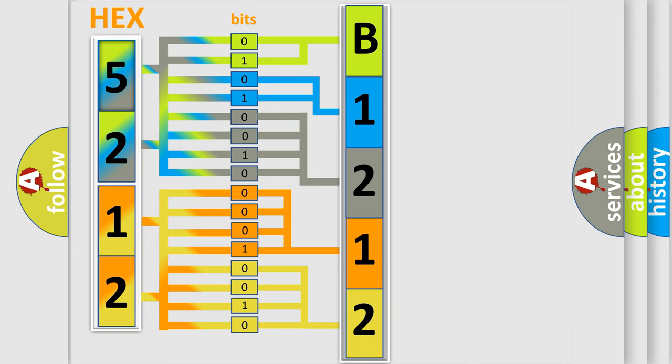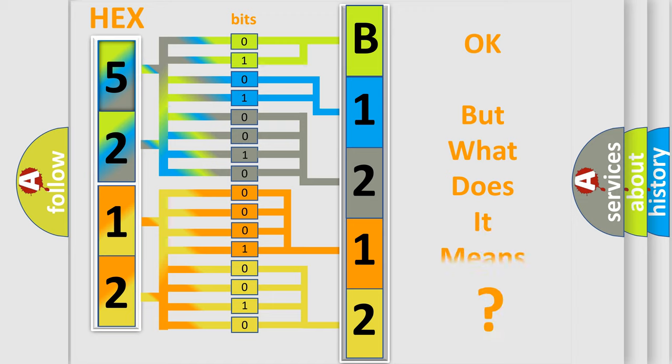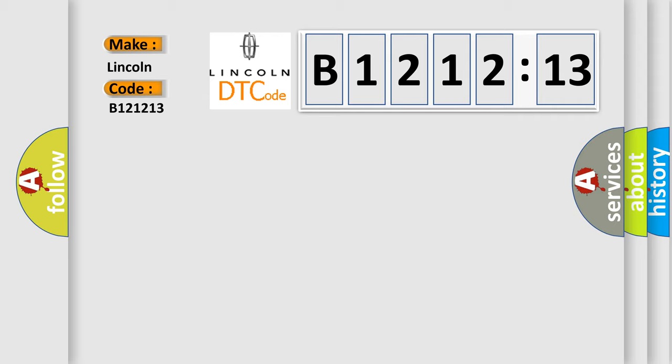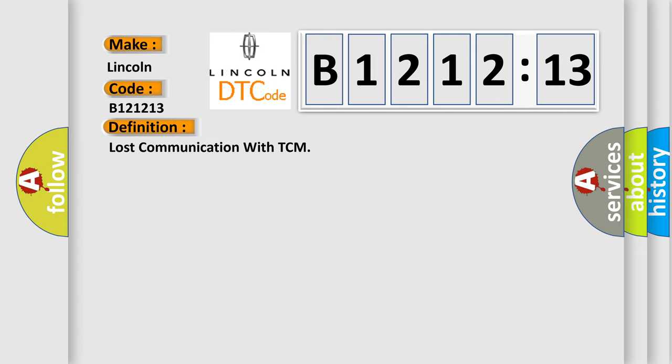We now know in what way the diagnostic tool translates the received information into a more comprehensible format. The number itself does not make sense to us if we cannot assign information about it to what it actually expresses. So, what does the diagnostic trouble code B121213 interpret specifically for Lincoln car manufacturers?